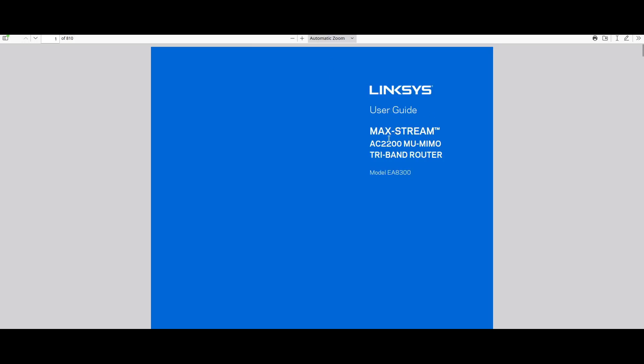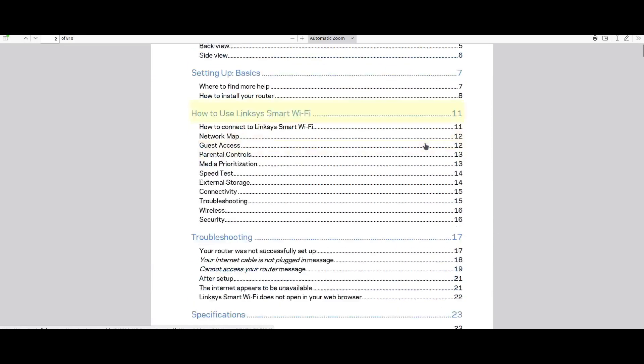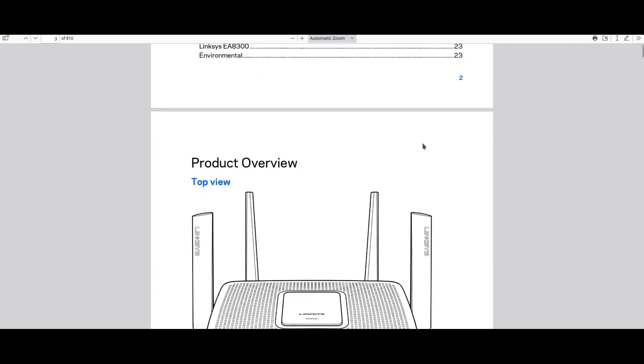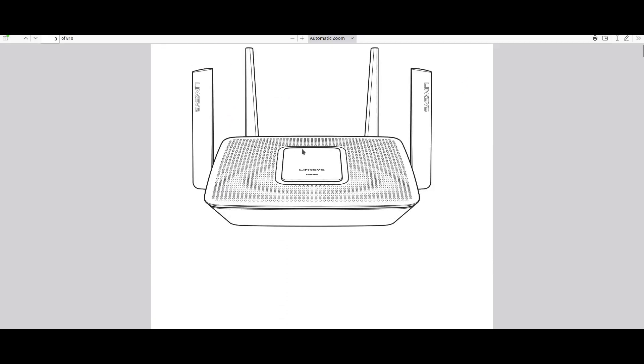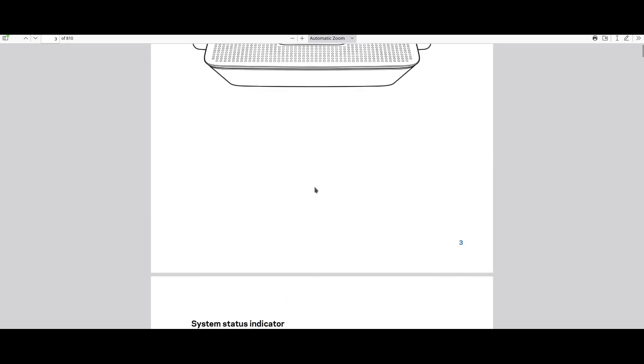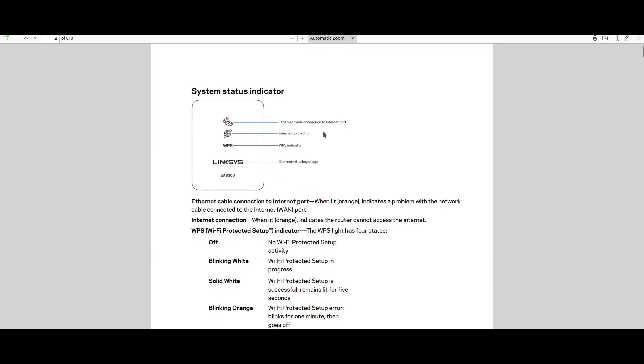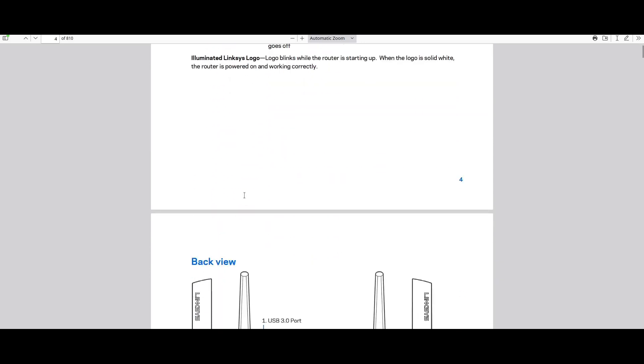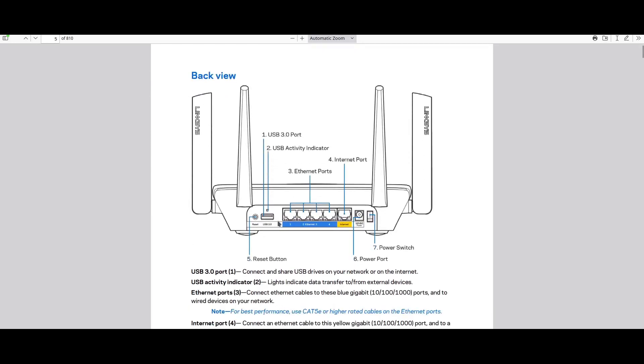Let's check the user guide. This is what you'll receive when you purchase the product. The top view shows the drawing of the item with four antennas and LED indicators. At the back side you have five Ethernet ports, the USB port, the reset button, the power switch and the power port.